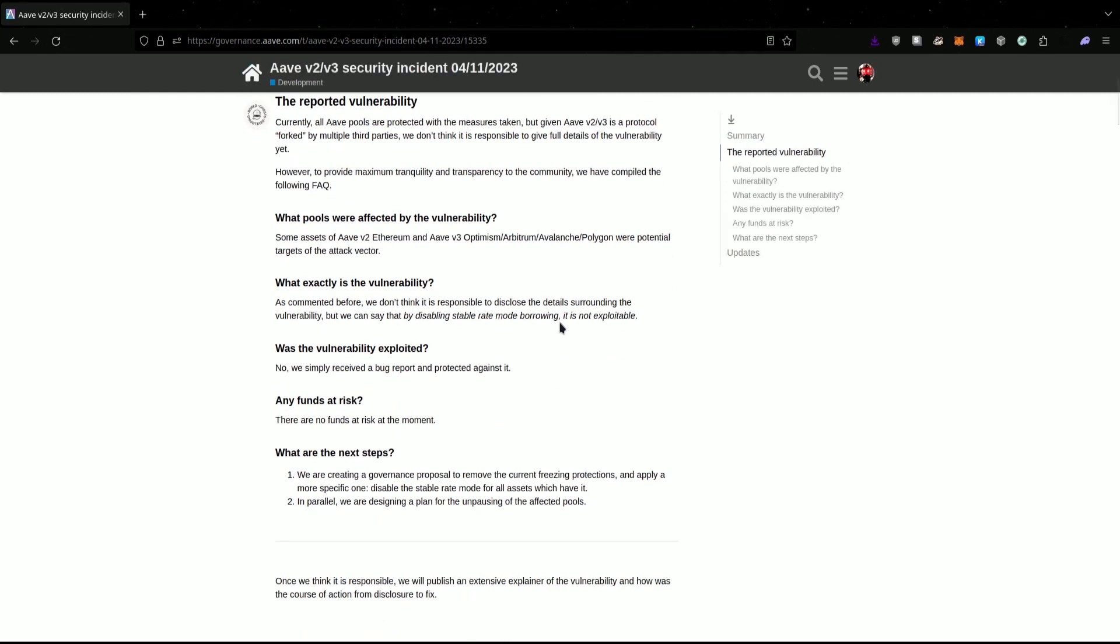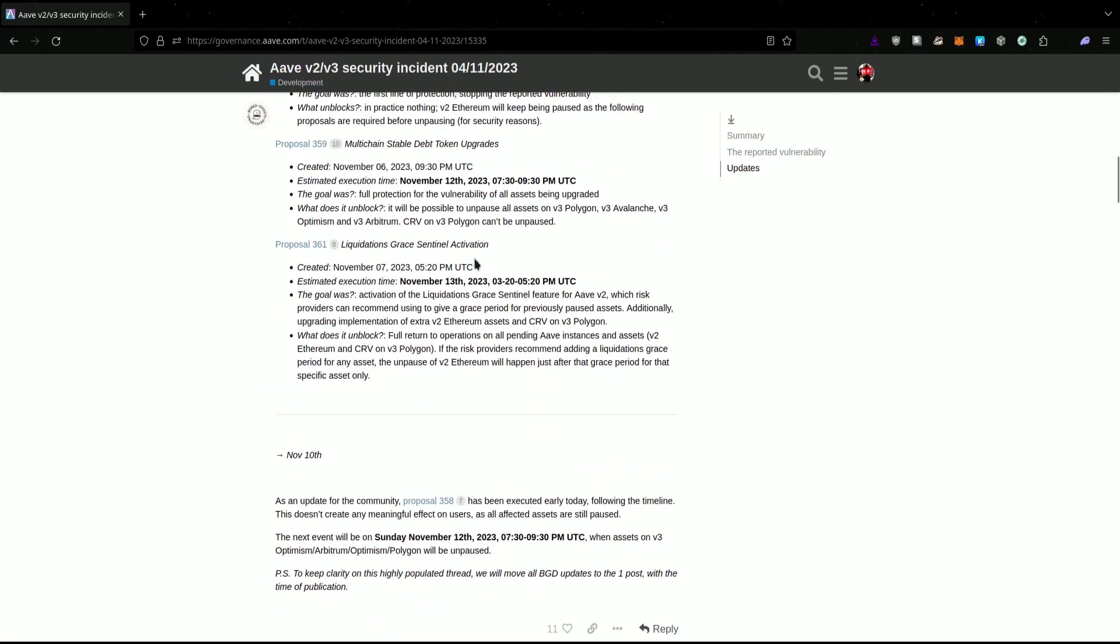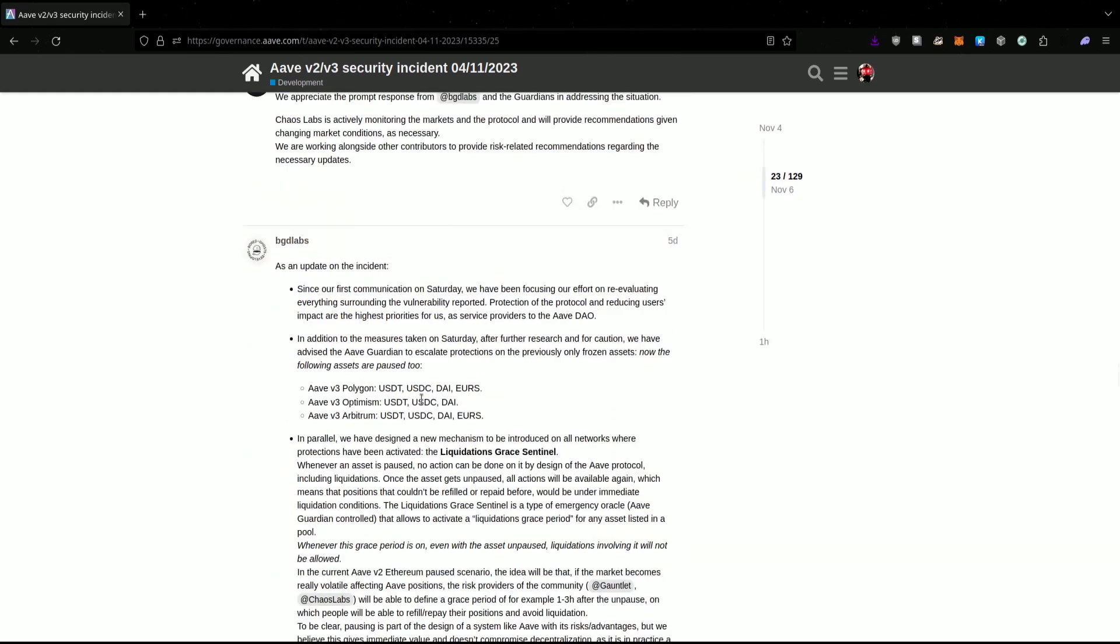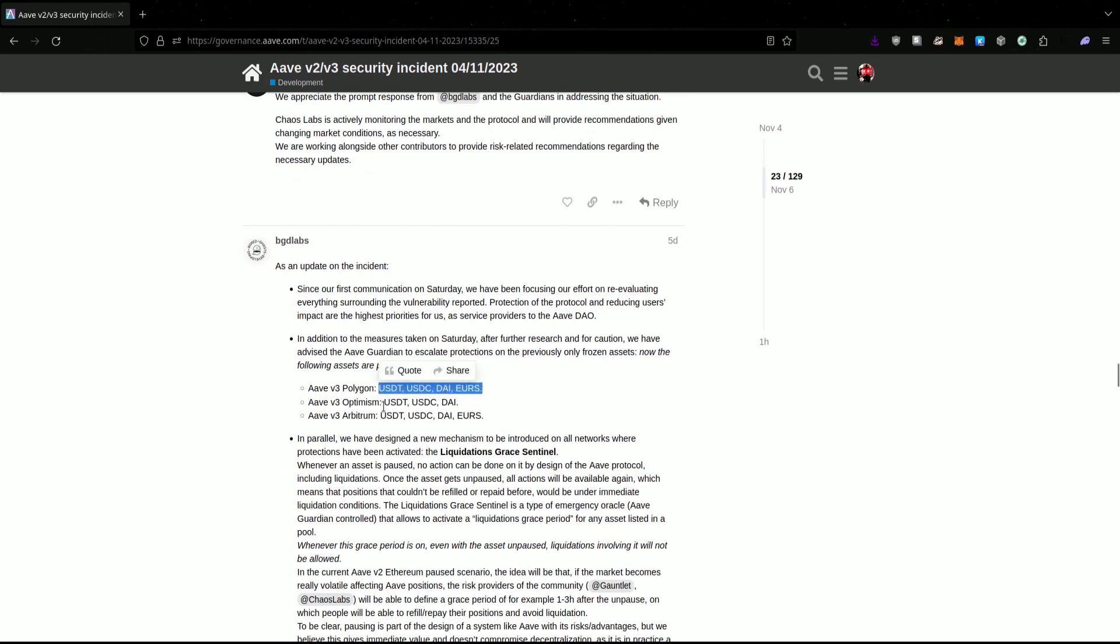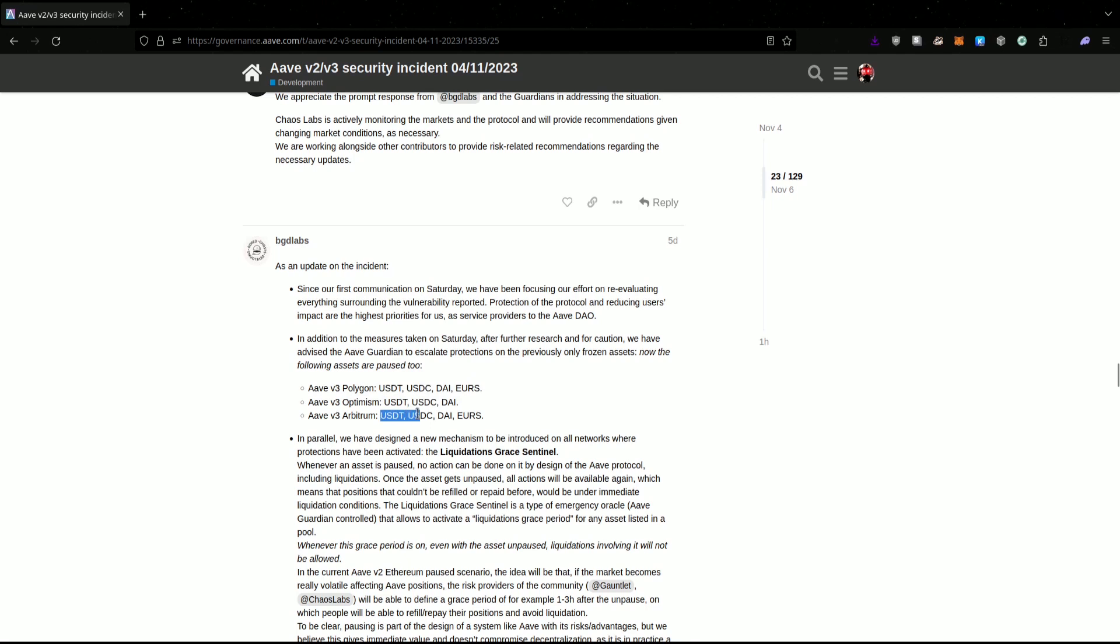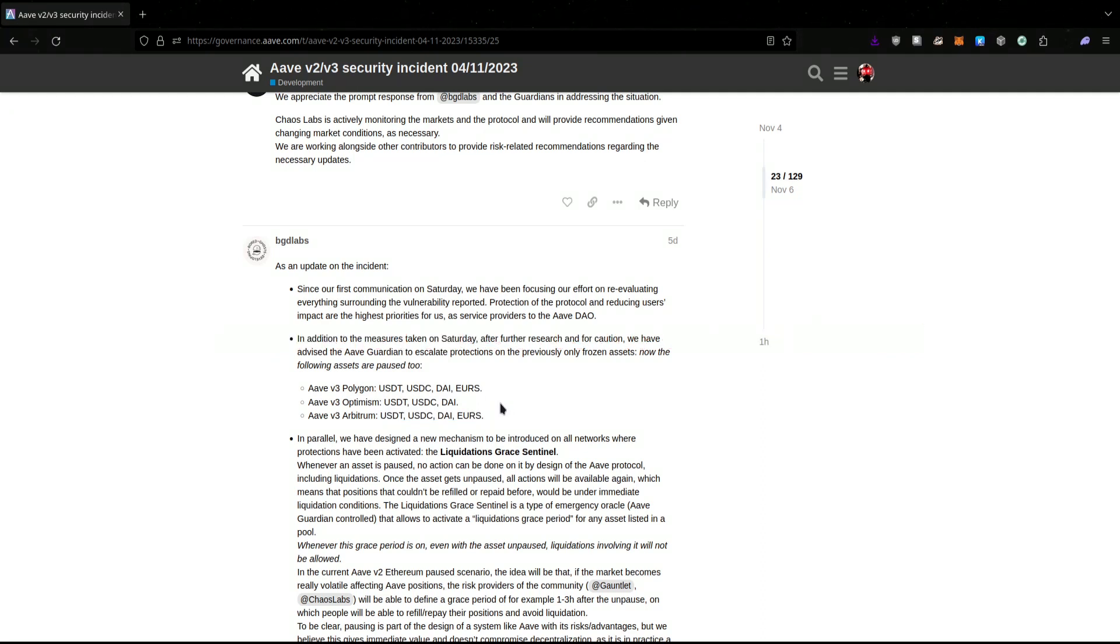The Guardians have paused V2 and some V3 assets. The V3 assets that have been paused are Polygon's USDT, USDC, DAI, and EURO; Optimism's USDT, USDC, and DAI; and Arbitrum's USDC, USDT, DAI, and EURO. As far as I know for Arbitrum, that does not include the native USDC asset. USDC.E, which is the Ethereum-bridged USDC, is paused.